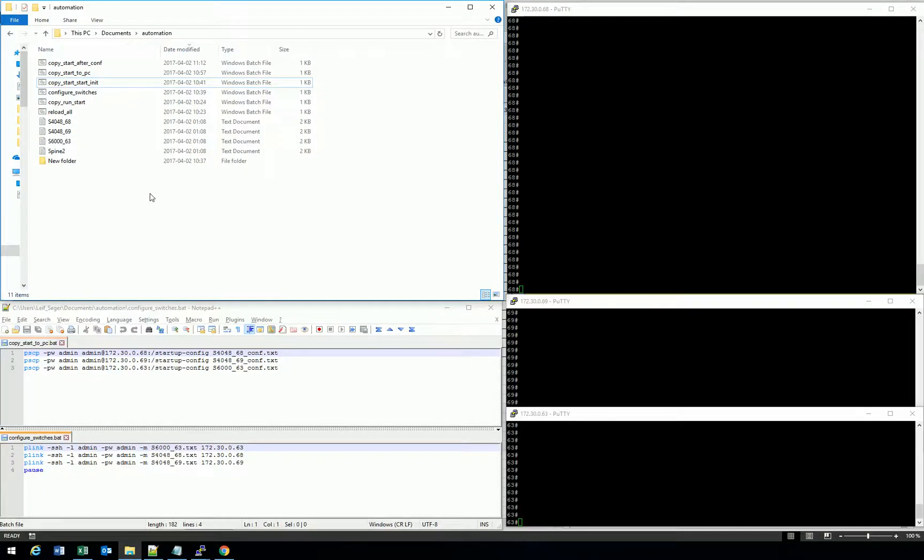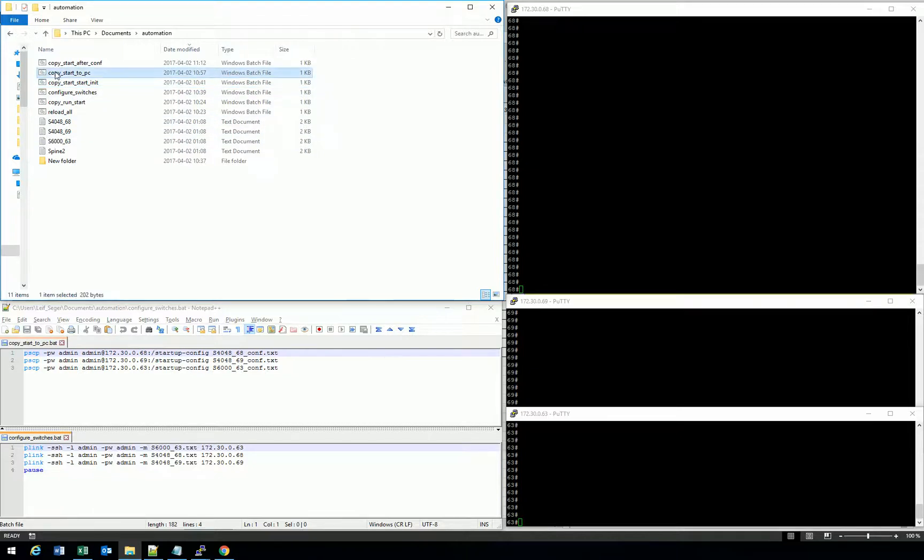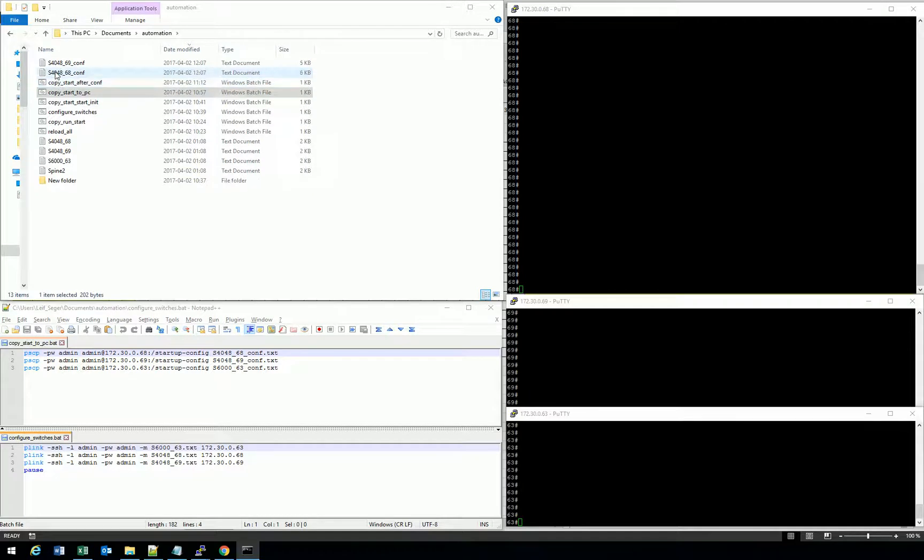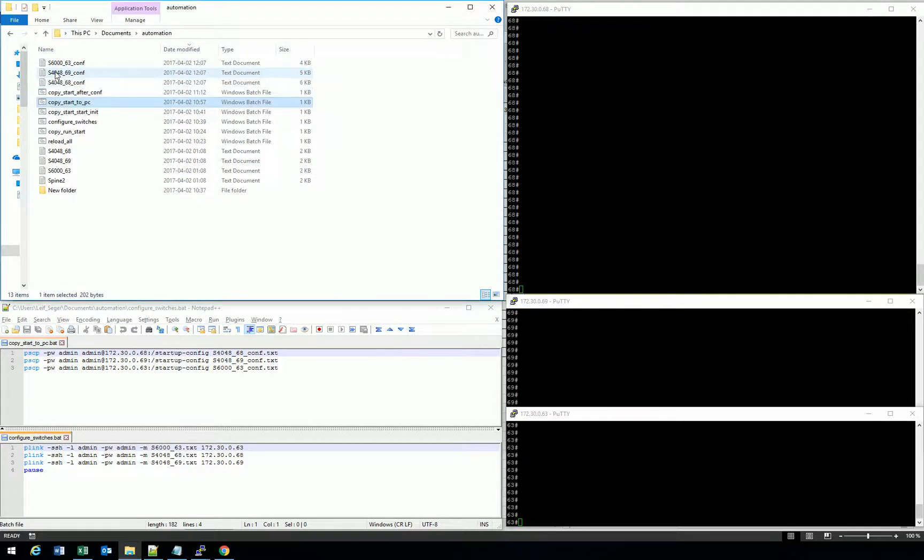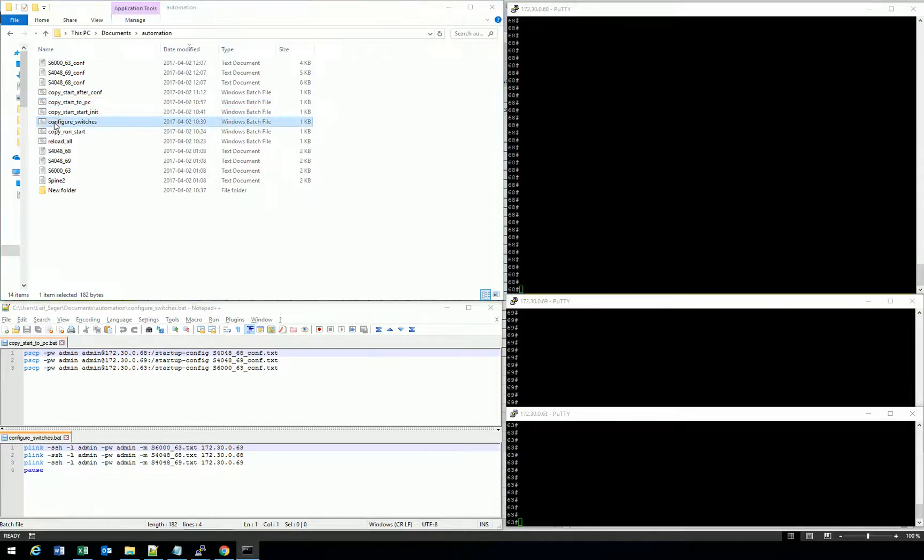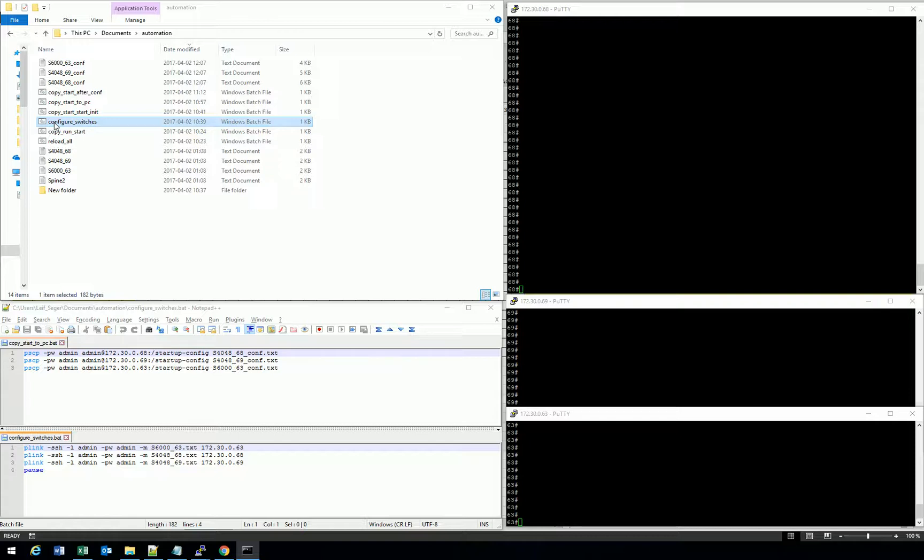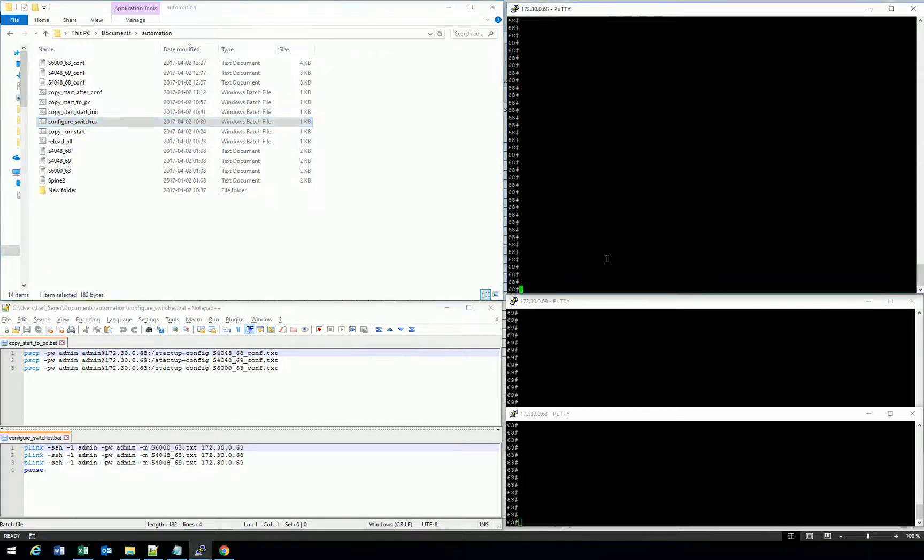Let's start doing some commands to the switches. And you can see in the bottom left corner the details of the commands. First, I copy the startup configuration to the PC, so we have an initial setup. And then I run the configure switches bat file that you can also see in the bottom left corner. And now in the background, this process is running very soon. You will see here in the right corner that the switches have been configured.